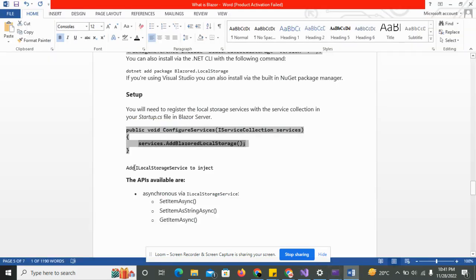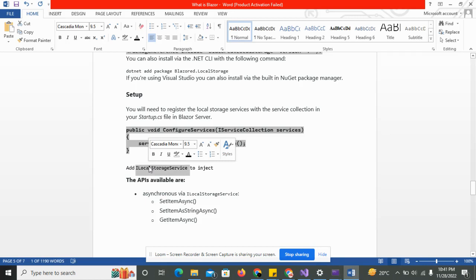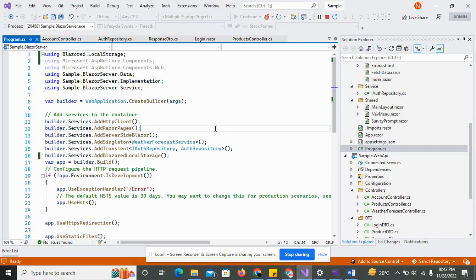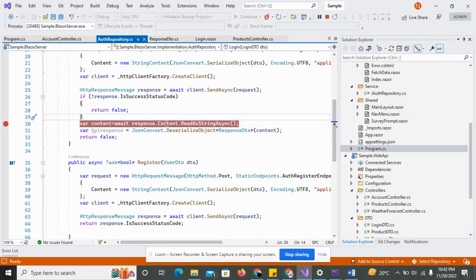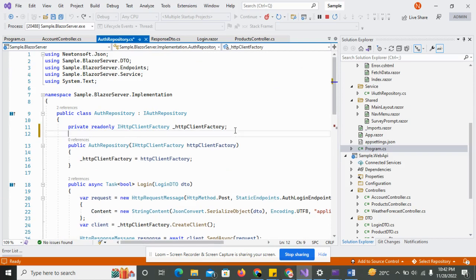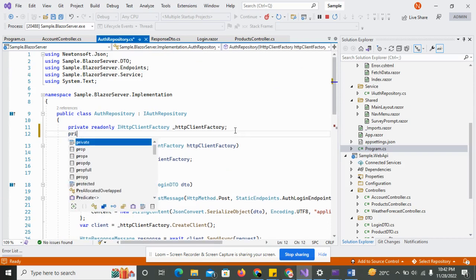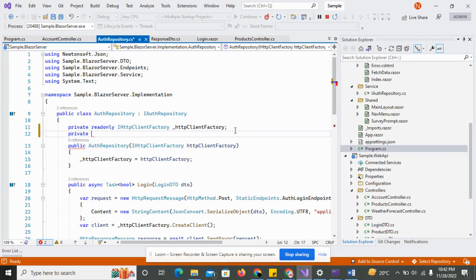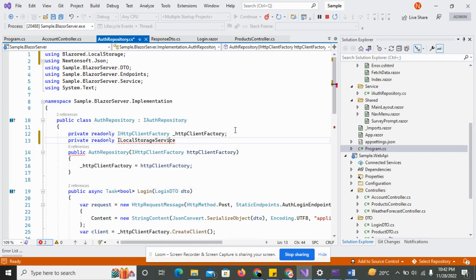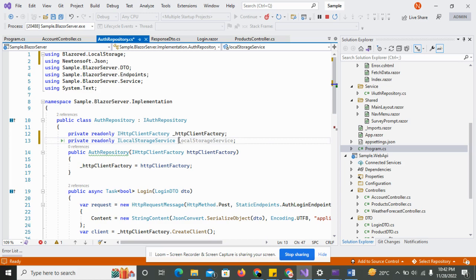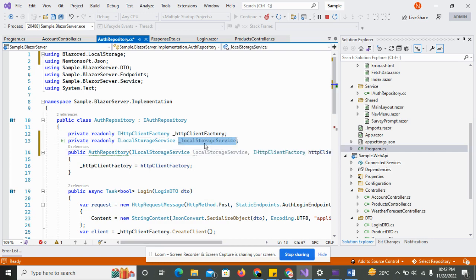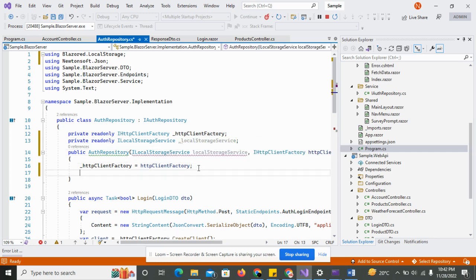And now we have to use, so just call the local storage services and initialize it. Just move to the author repository and create the property. And just paste here and add the references. Append this with let's go, just copy this, paste it here, and now initialize the local storage.